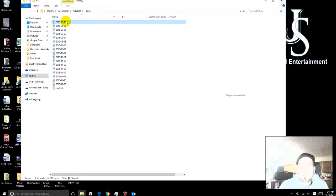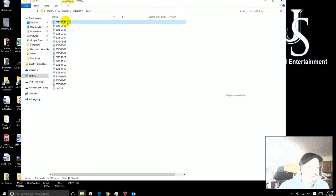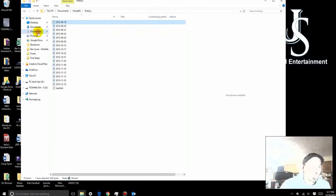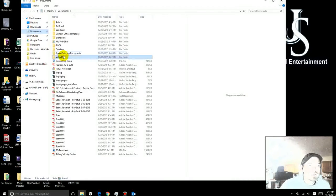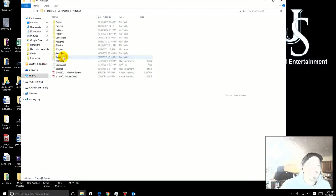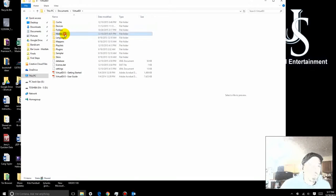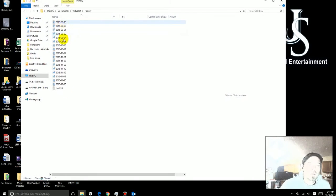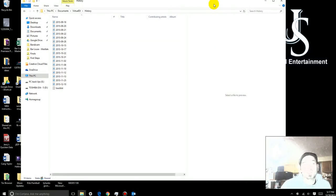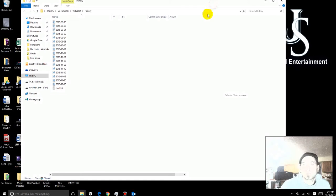Send that information to me, and then everything's good to go. So, again, Documents, Virtual DJ, History, and there's your reports that I need you guys to send me.